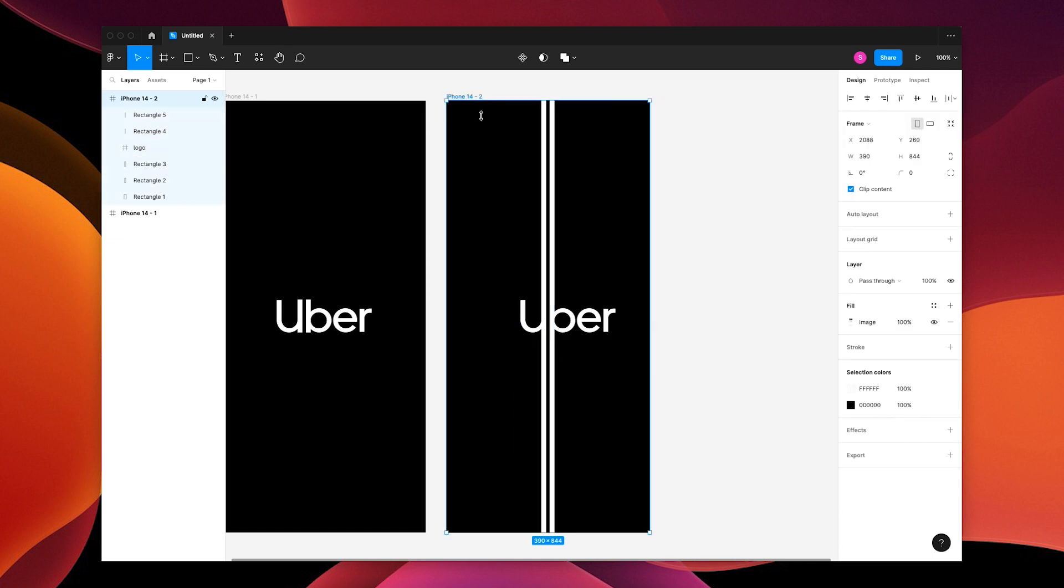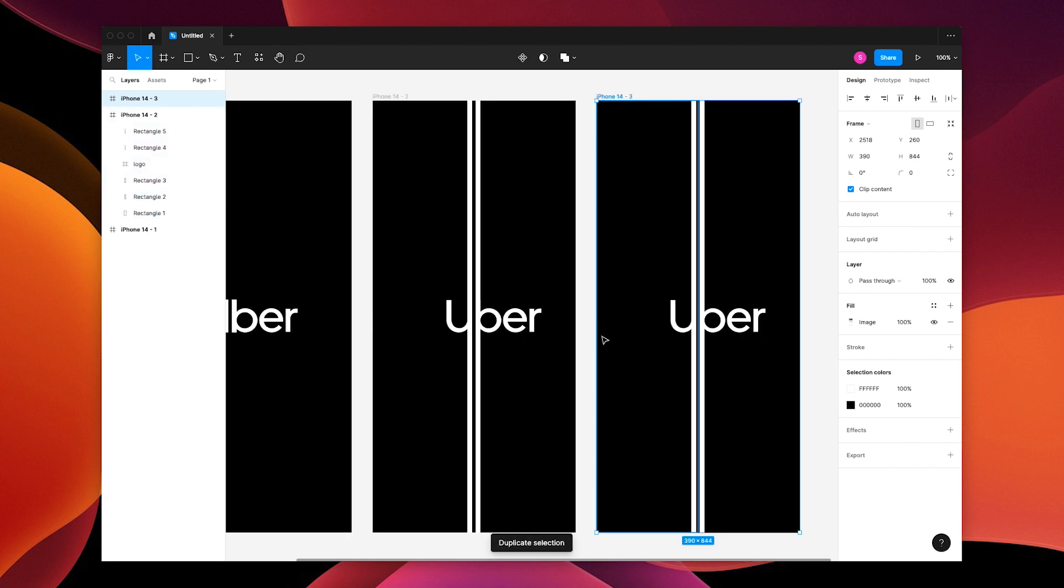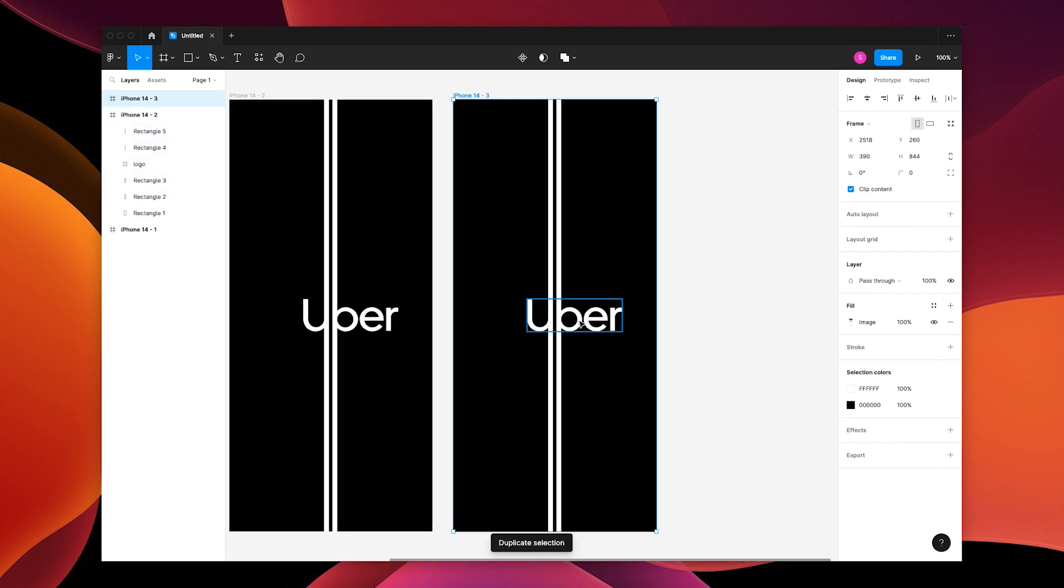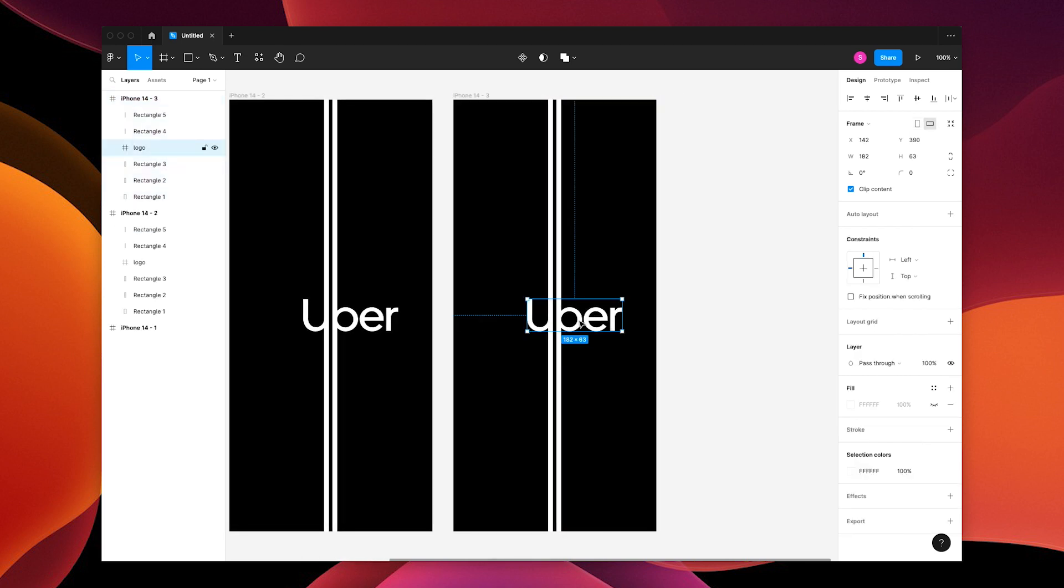Now duplicate your screen, grab the logo and turn the opacity to zero.